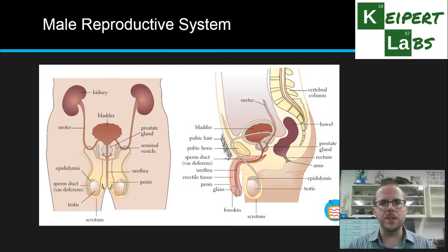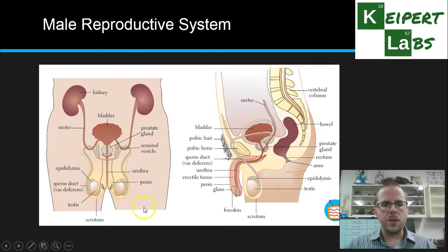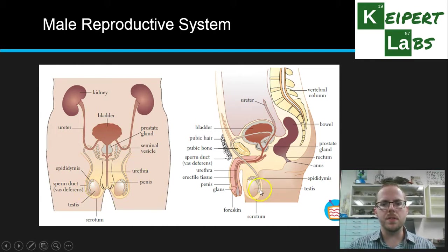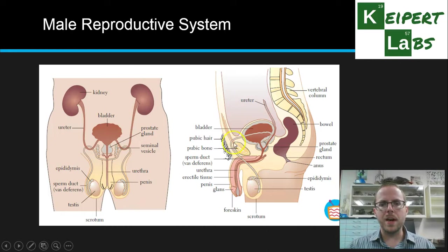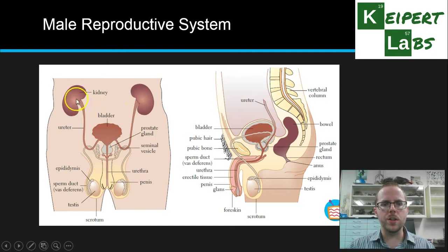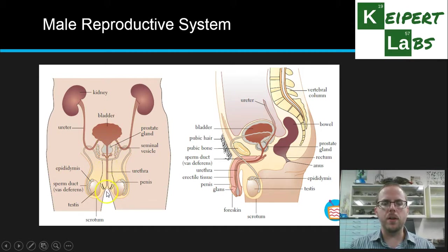Here we have two views of the male reproductive system — front on and then side on. We can see the penis in the centre, and two testes contained inside the skin sac we refer to as the scrotum. At the top of the testes we have the epididymis, and then connecting from the epididymis up and around we have the vas deferens, also called the sperm duct. The vas deferens goes up and through the pubic bone, which is part of the pelvis.